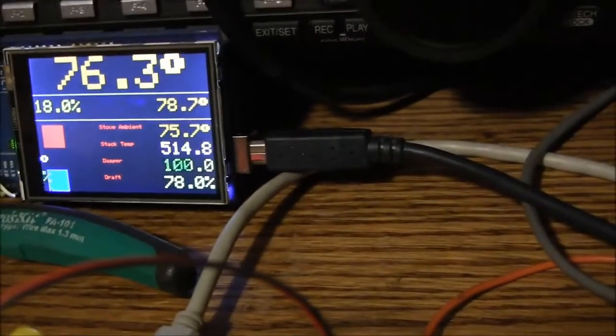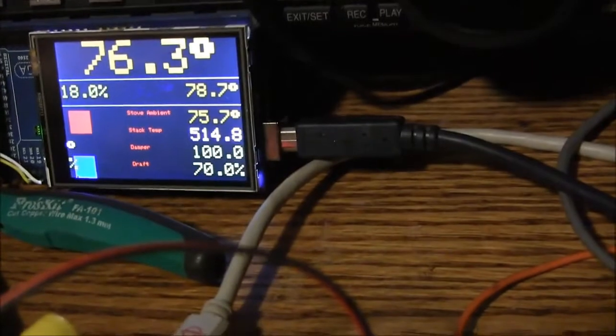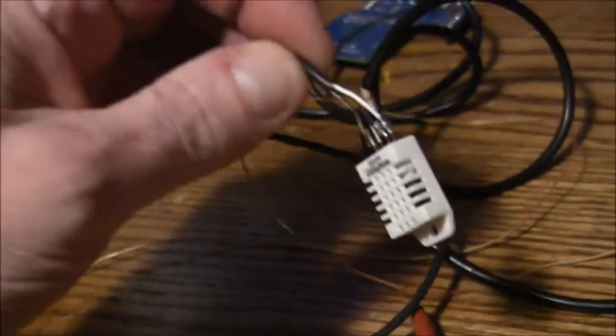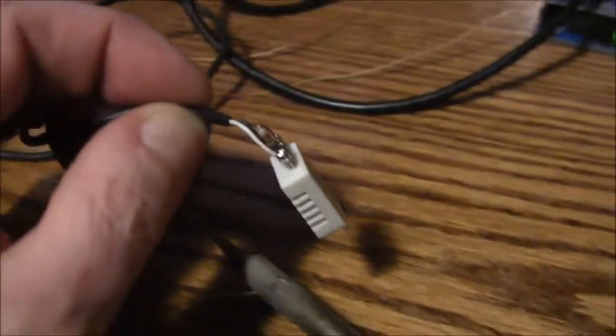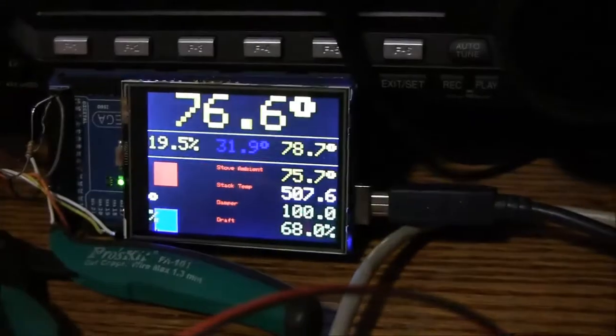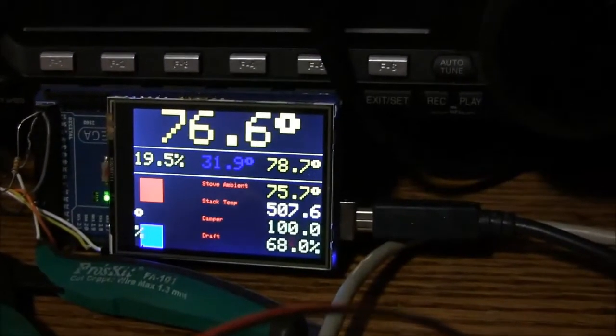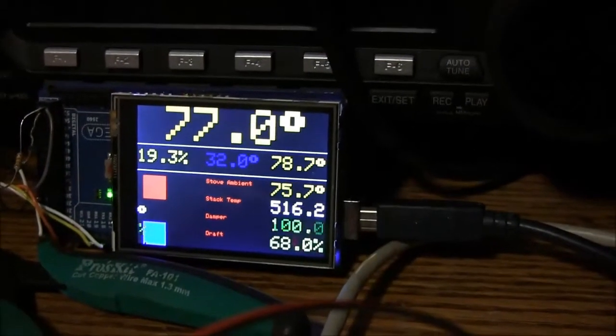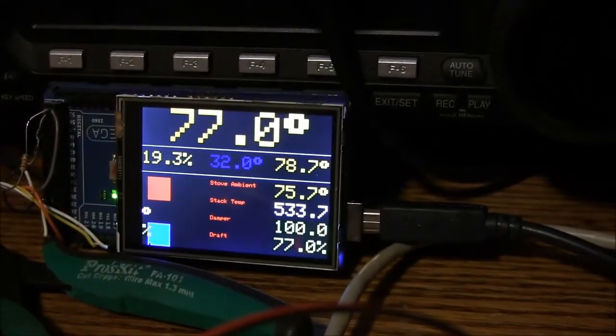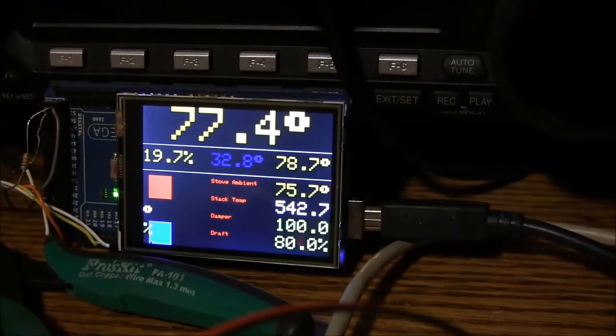So if I take my little DHT sensor right there and just hang it above the soldering iron so it picks up a little of the heat rising off of it, you'll start to see the room temperature rising.